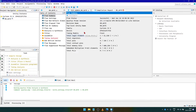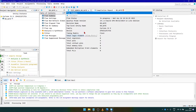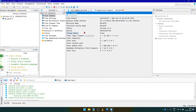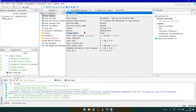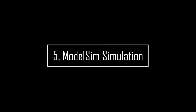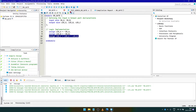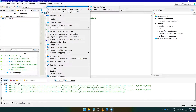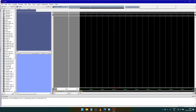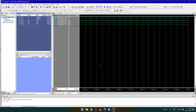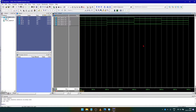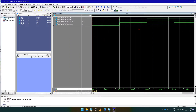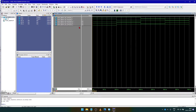Click on Compile to compile our main code. To simulate our Verilog code, click on Tools, then Run Simulation Tool, then RTL Simulation. As we can see, we have successfully simulated an OR gate.